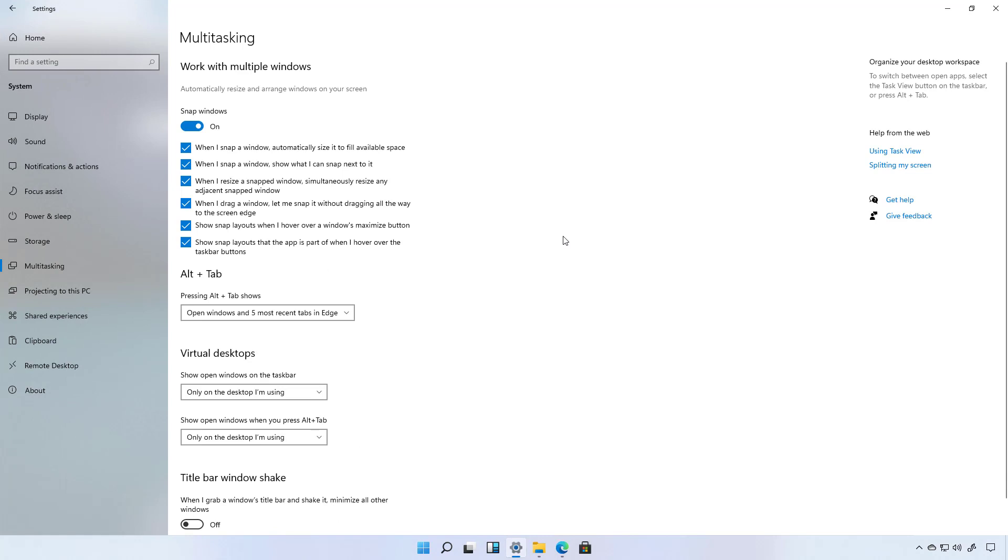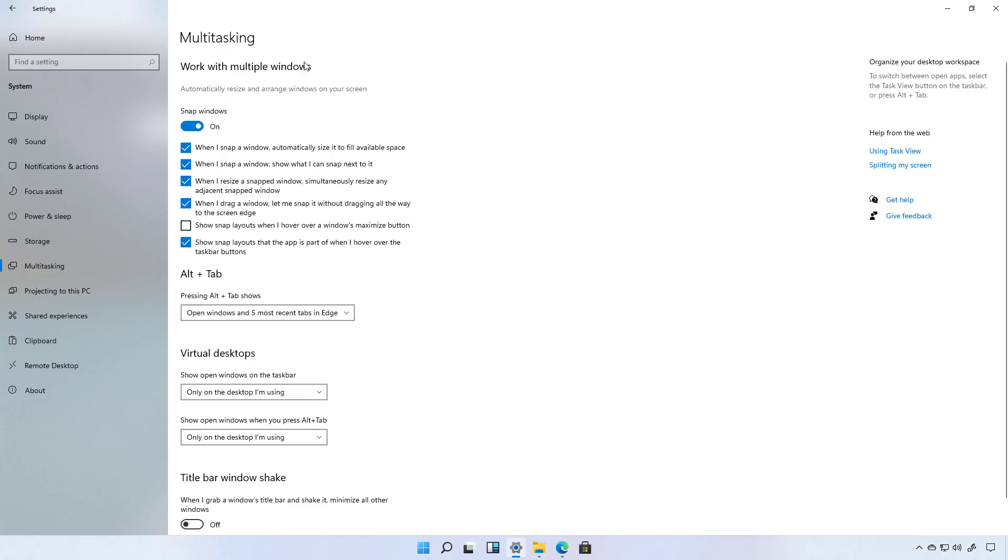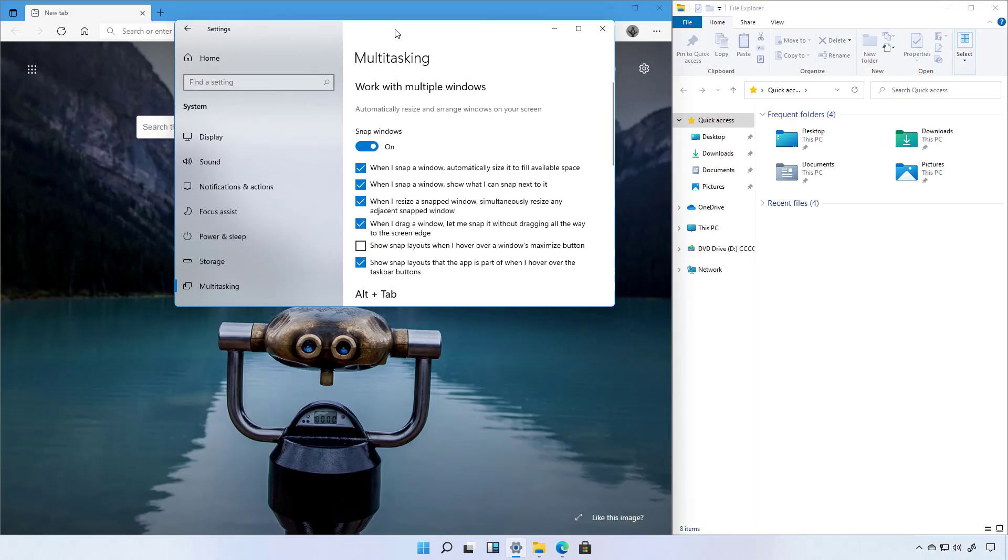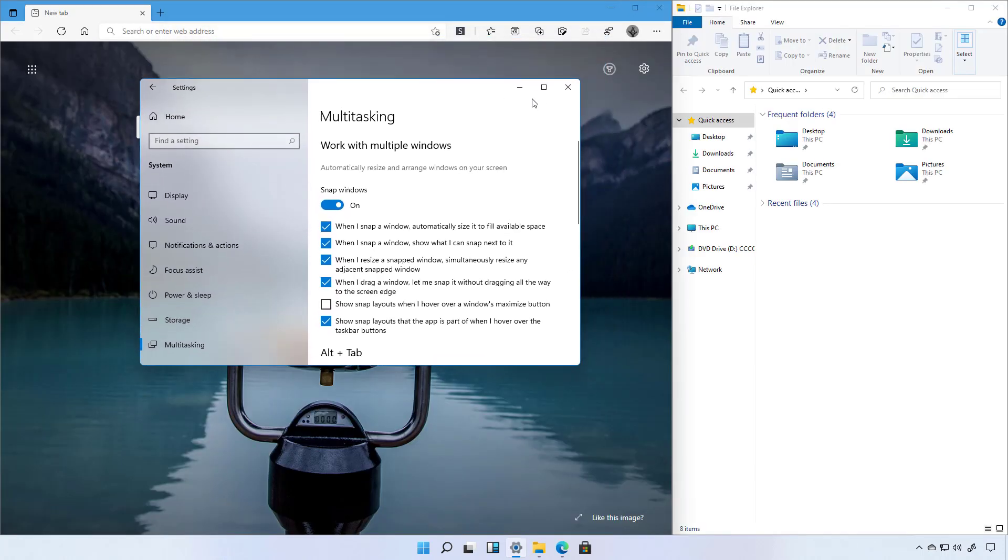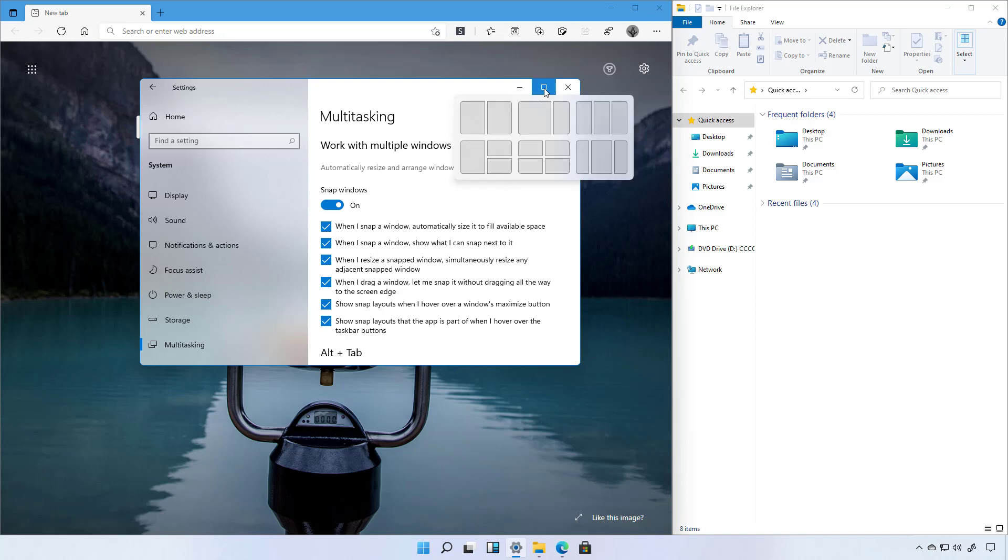On the page, you will see two options new to Windows 11. This one enables and disables the snap layouts when you hover over the maximize button. So now I just disable it. When I hover over the maximize button, I don't get any snap layouts. But when I enable it, I get it back again.